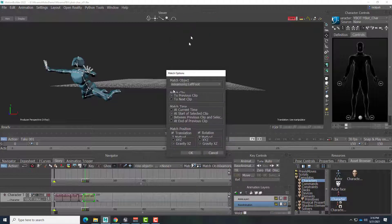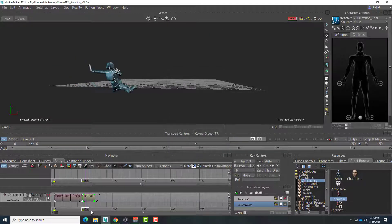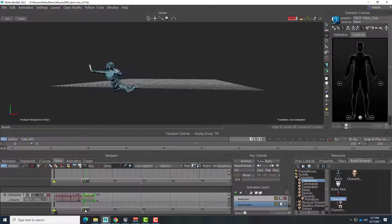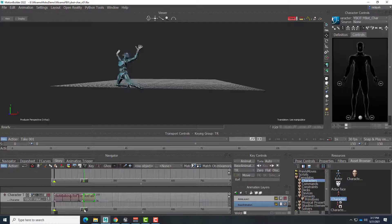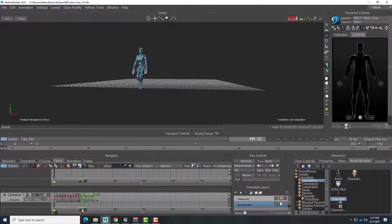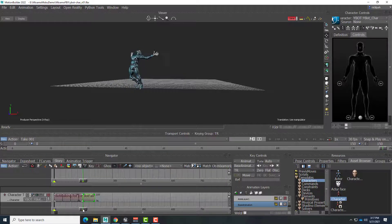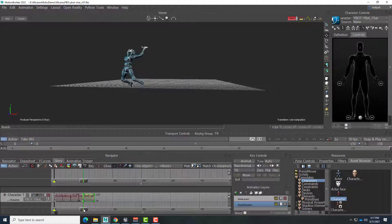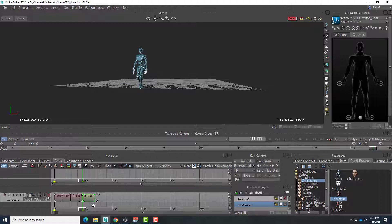And so now we have this sudden jump. The left foot matches, but then there's this sudden animation. So this is where a really useful tool comes in.